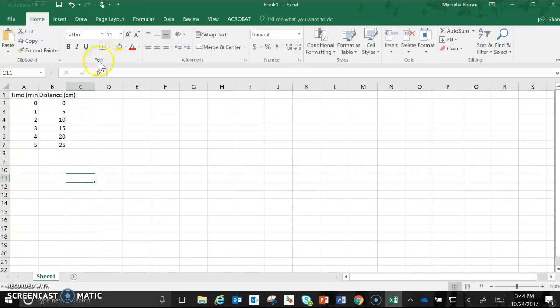You'll notice that with my numbers here I didn't put any units. Excel doesn't really like when you mix numbers and units. So when you record your data for your graph just put numbers. Don't put any symbols or units, leave it just with the numbers.